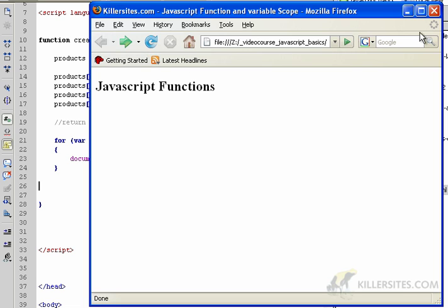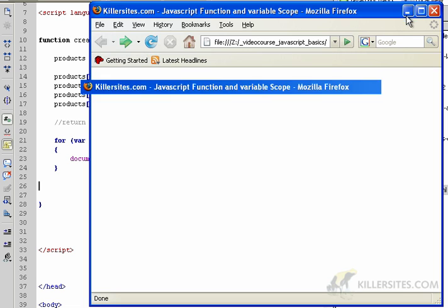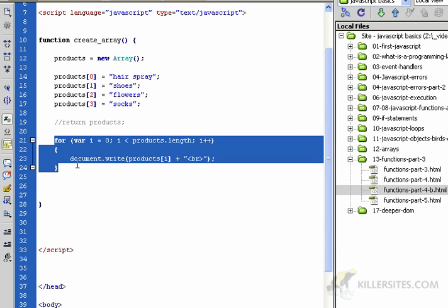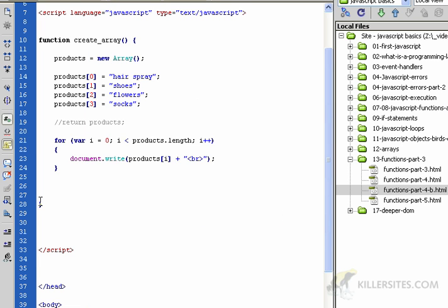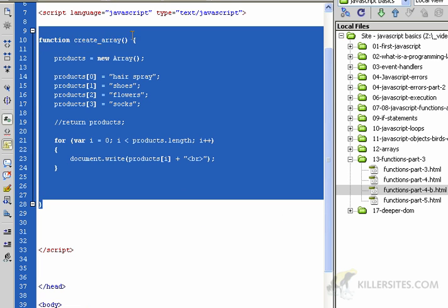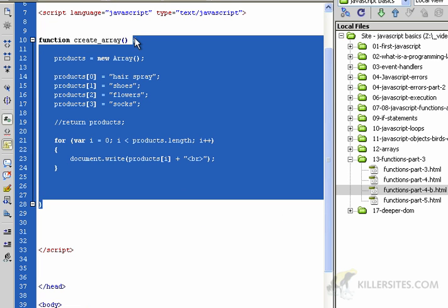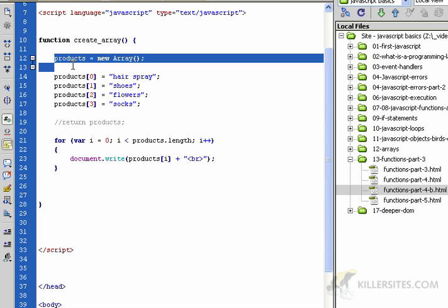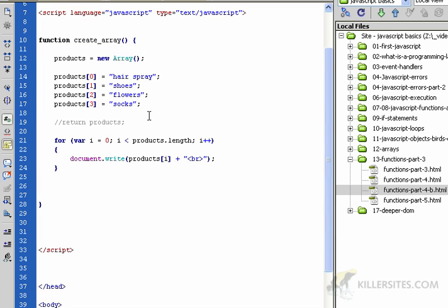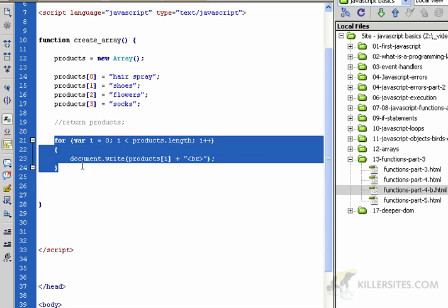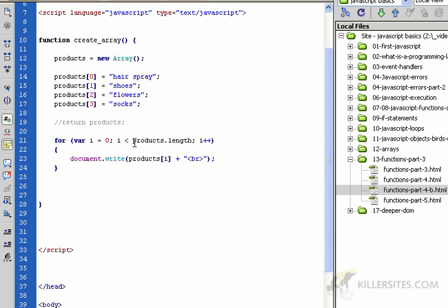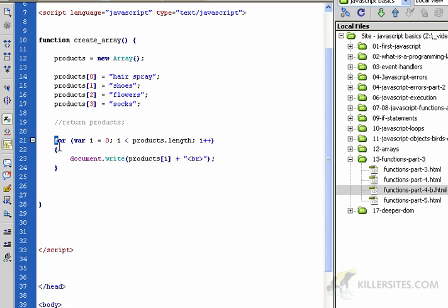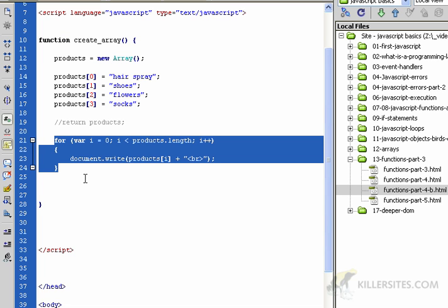The reason it works is because by putting this for loop inside the create_array function, this for loop is within the scope of this code here. So this for loop all of a sudden understood what products was, this variable products, because it was in the same scope.